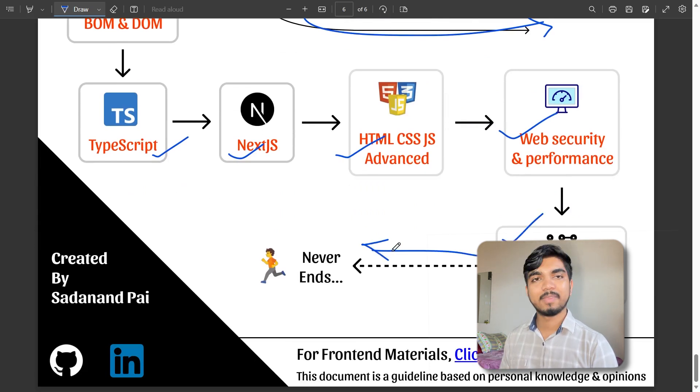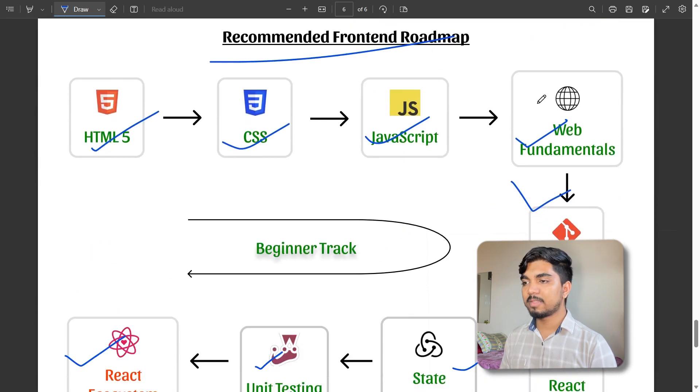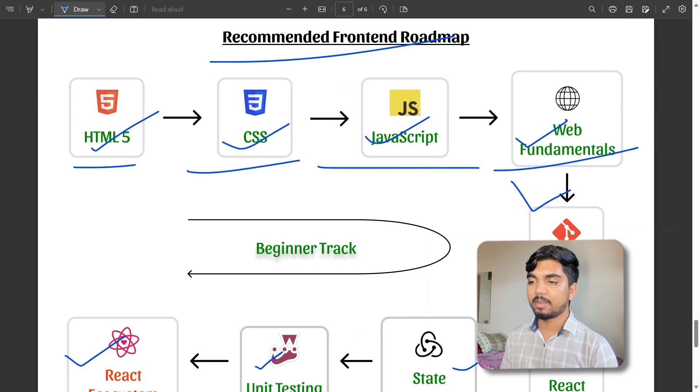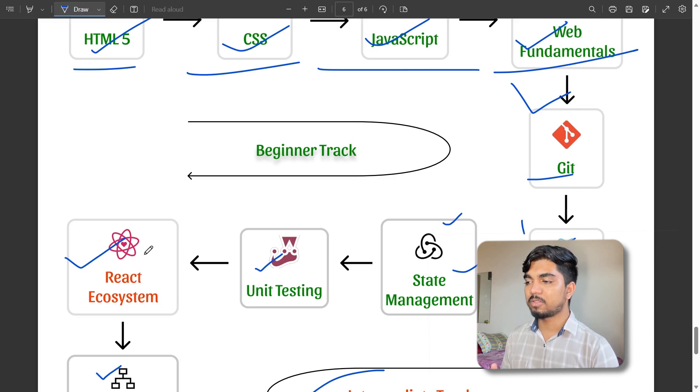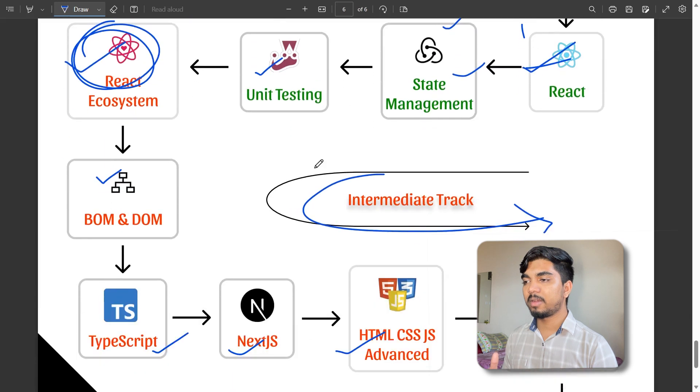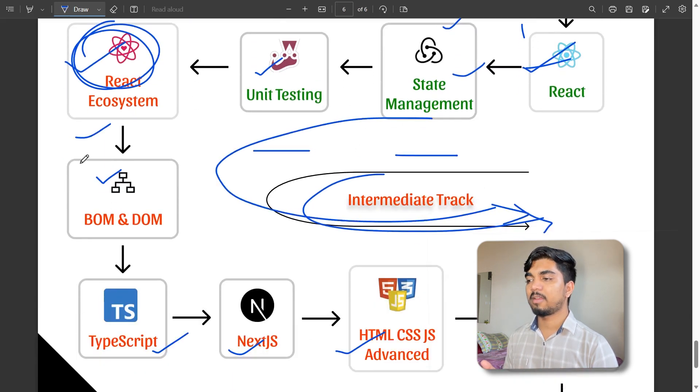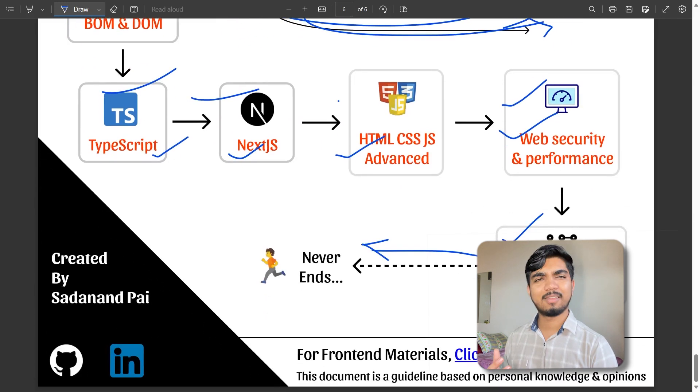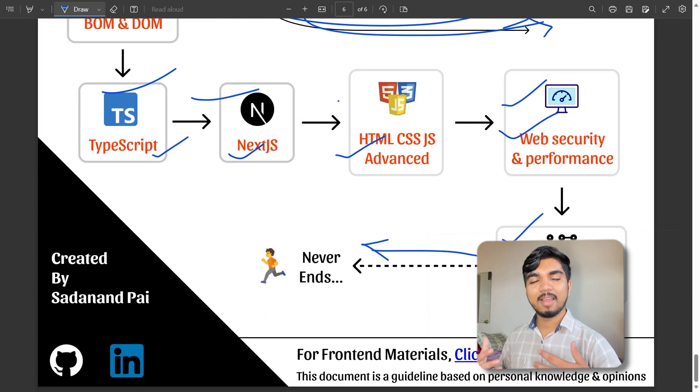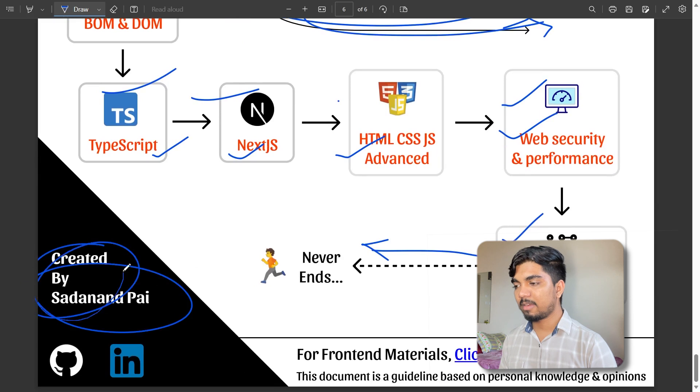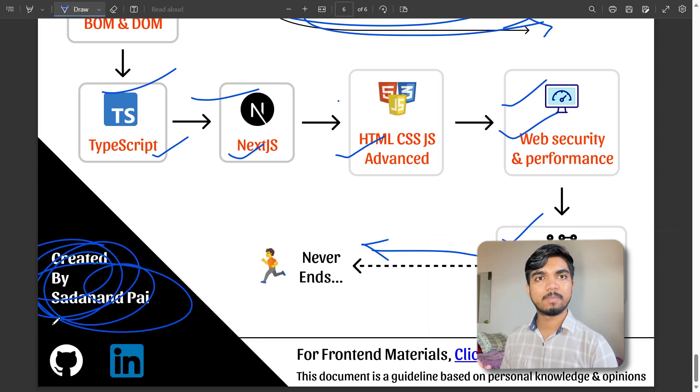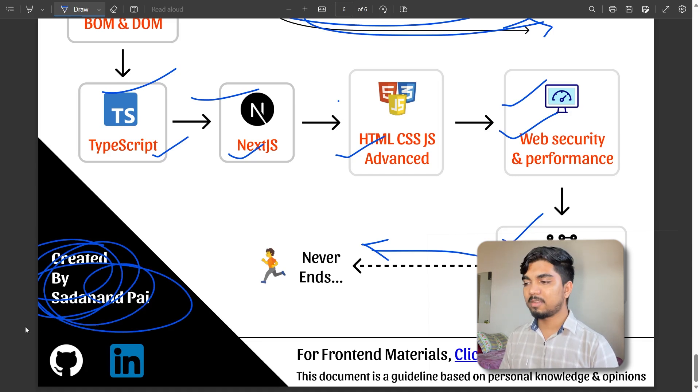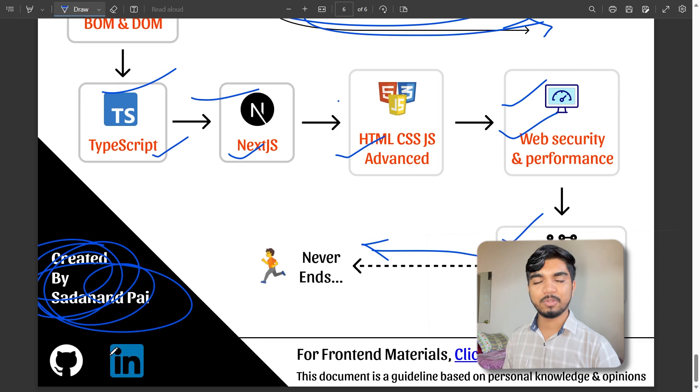For basics, start with HTML, CSS, JavaScript fundamentals, Git, and give hands-on practice. Also learn React ecosystem if you want. For intermediate, go through unit testing, React ecosystem, TypeScript, advanced HTML, and web performance. This PDF was created by Sonu Paip, big shoutout to him. Contact him on LinkedIn if you want clarification. This is all about front-end development which is highly payable. If you want a podcast about front-end, mention in the comments. Don't forget to join the Discord server. See you in the next video.